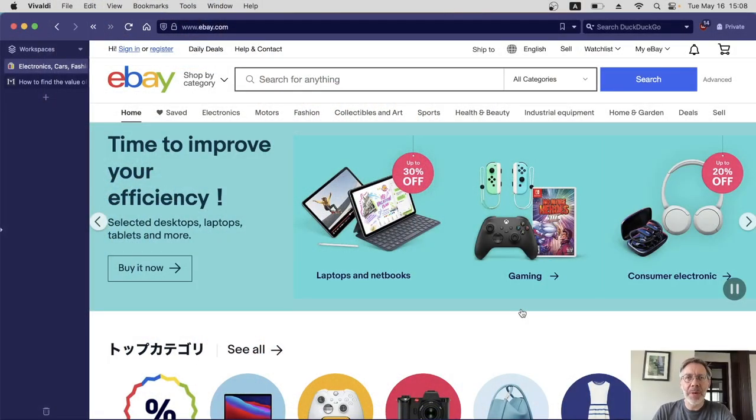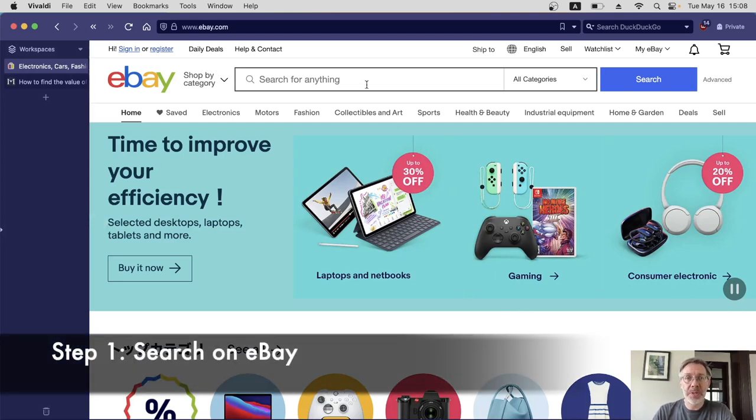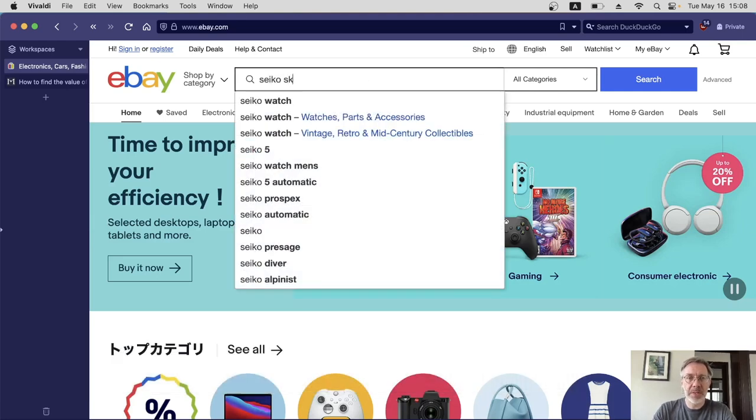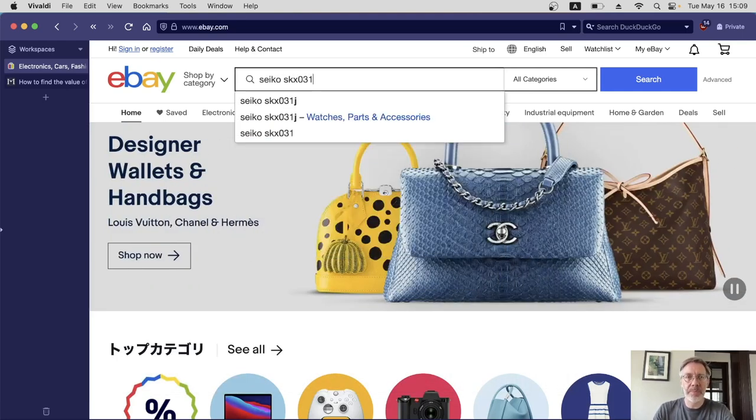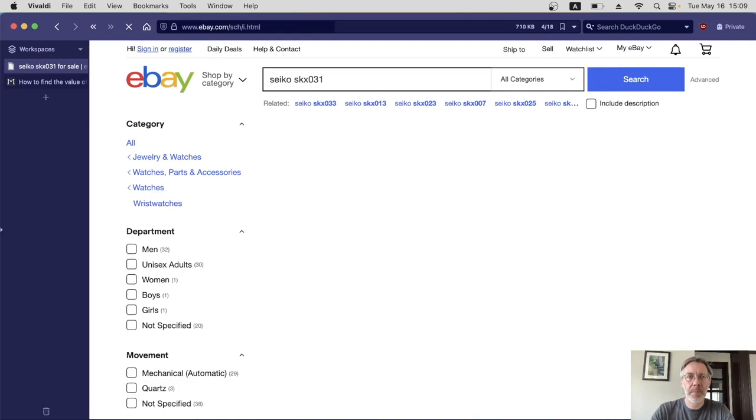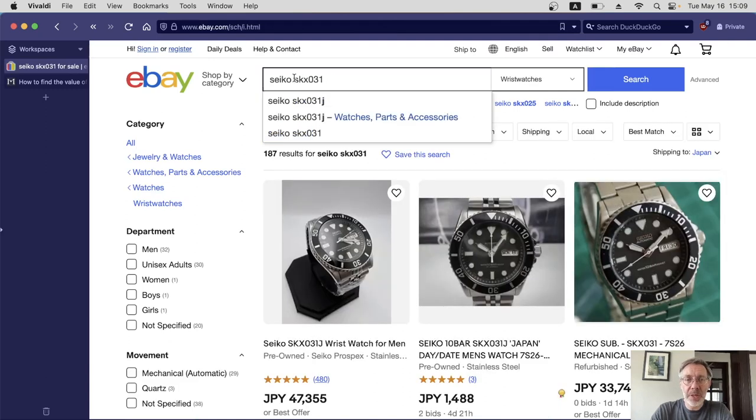Here we are on ebay.com. I haven't signed in because I want to demonstrate that you don't even need an account to use this method. First of all, we're going to do a simple search for this Seiko SKX031. That gives us 187 results.